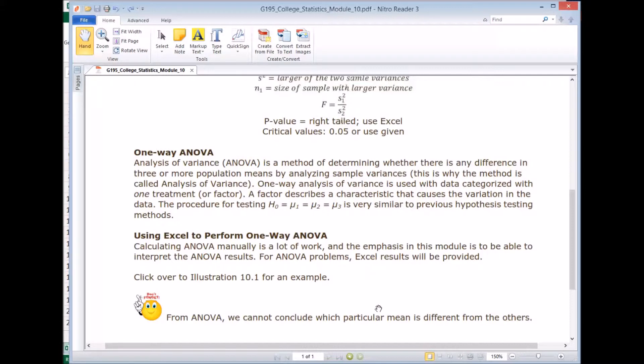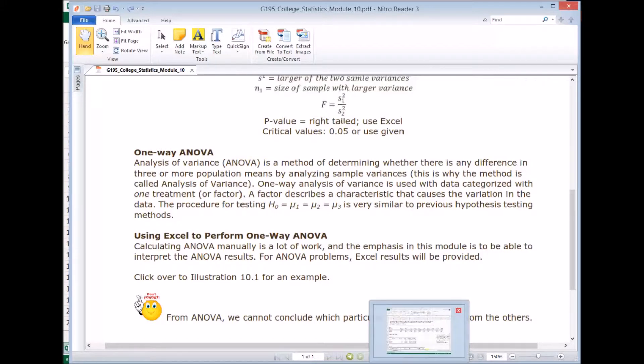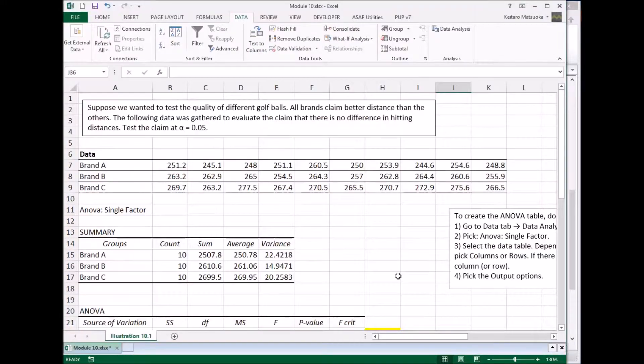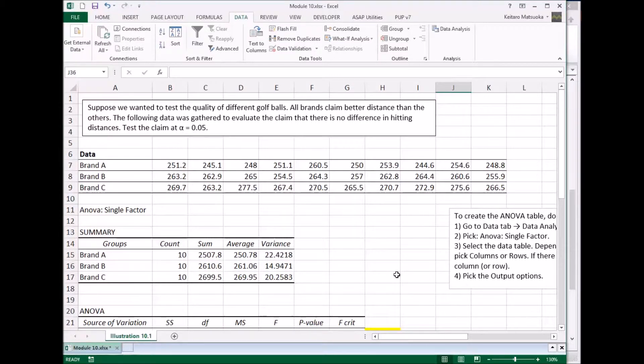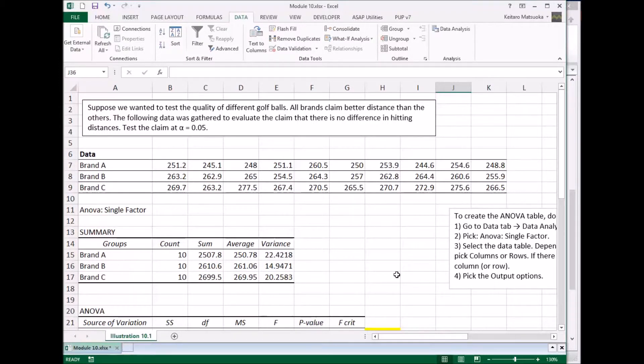So let's go to spreadsheet and look at the example here. Say you're a golfer and you wanted to test the quality of different golf balls. You want to know which you want to pick the best long distance golf ball.